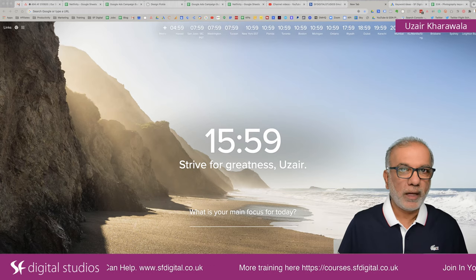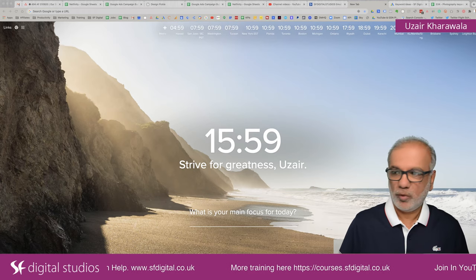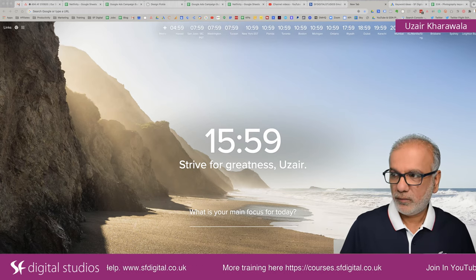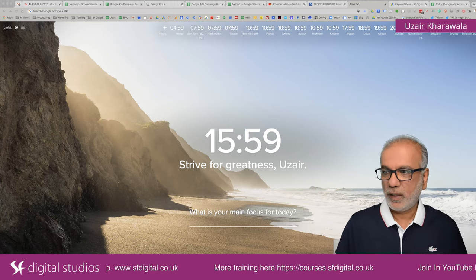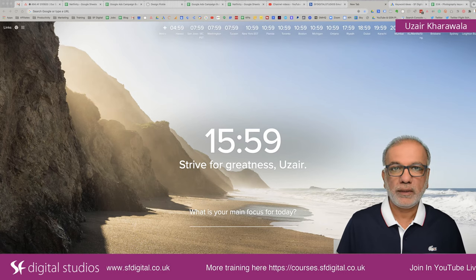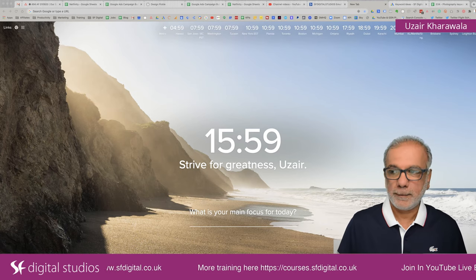I believe we are live. Please give me a moment — I'll make sure everything is working fine and we shall get started.